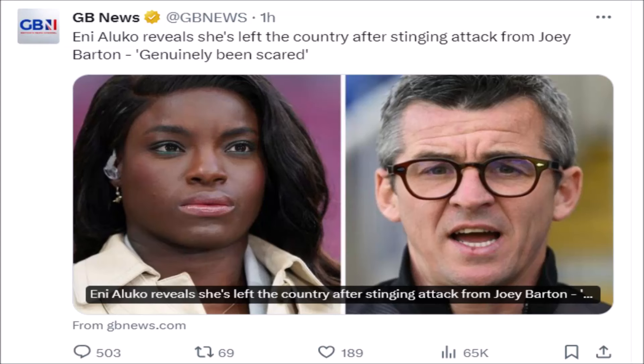Joey Barton has got Eni Aluko apparently fearing for her life, genuinely been scared, and she's apparently left the country after a stinging attack from Joey Barton. Who would have thought getting criticized for doing your job would leave someone so scared?